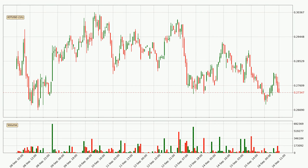Looking at the hourly time frame for IOTA, the price rapidly went down around 4.1% in the last 24 hours, with a current price of $0.273. We can see that the sellers are taking over because the volume was high, showing that this move was strong.